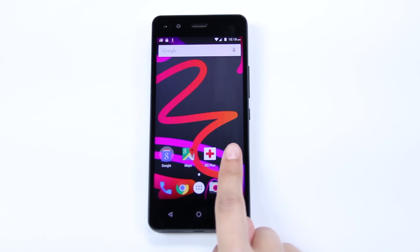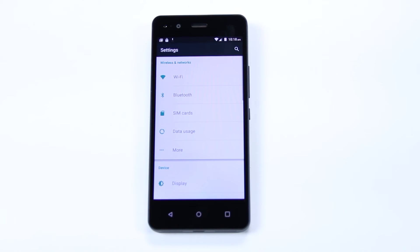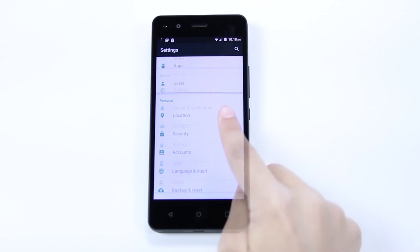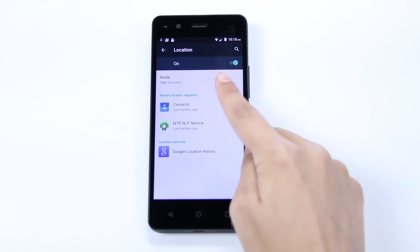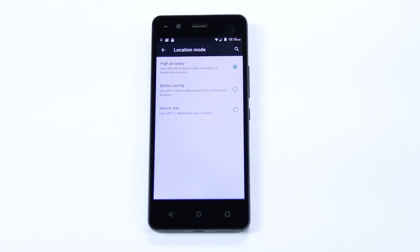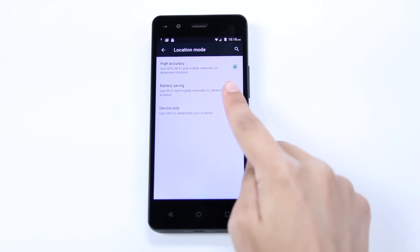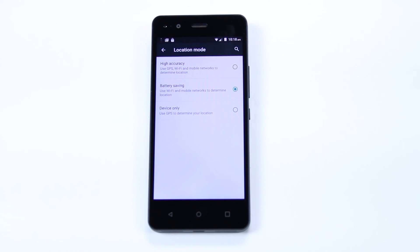Configure your location options in order to use the GPS feature. Simply go to settings, then location, then mode, and select high accuracy to enable the GPS module on your phone. Select battery saving mode if you prefer your location to be determined solely using mobile networks.